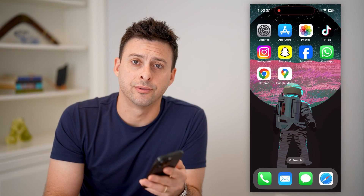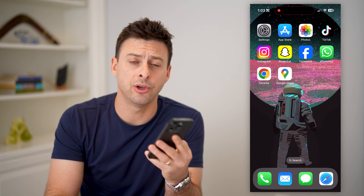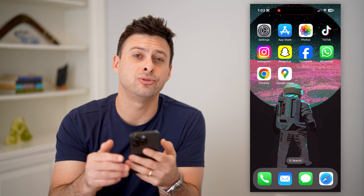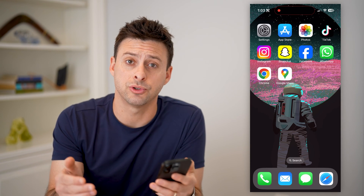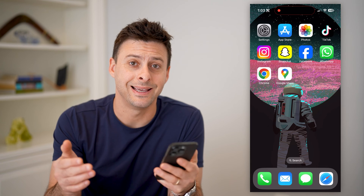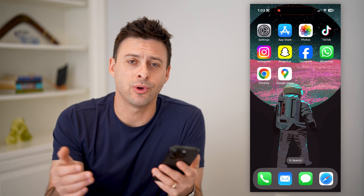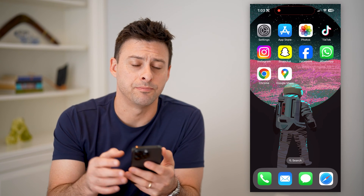Hey guys, Trevor here. And in this video, I'm going to show you how to check your subscriptions in Google Play. It's pretty quick and easy, so let's jump right in.